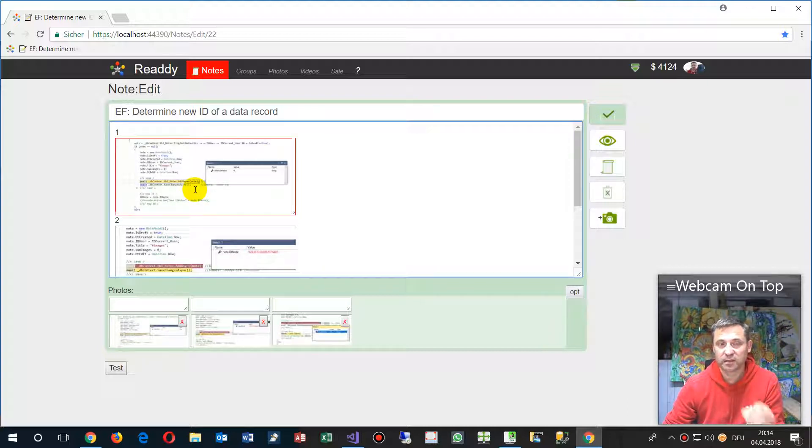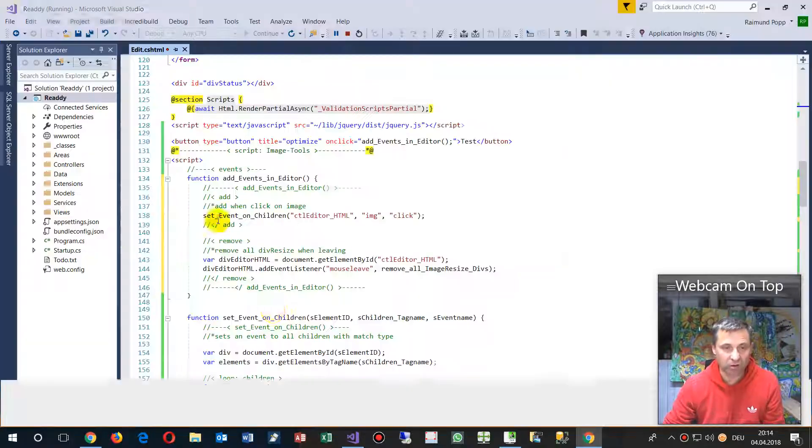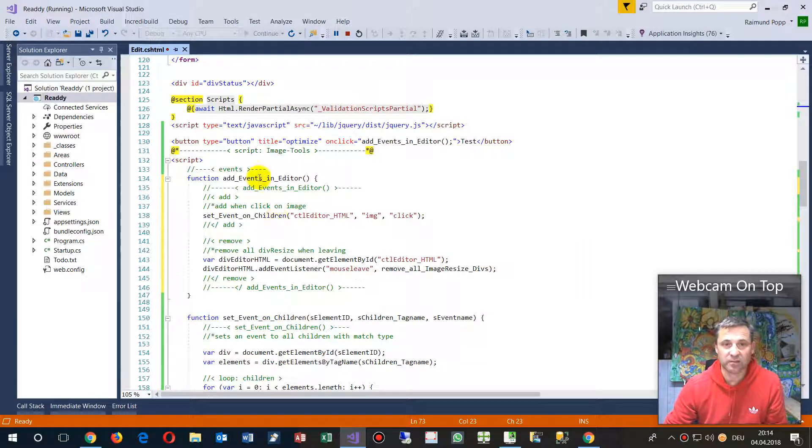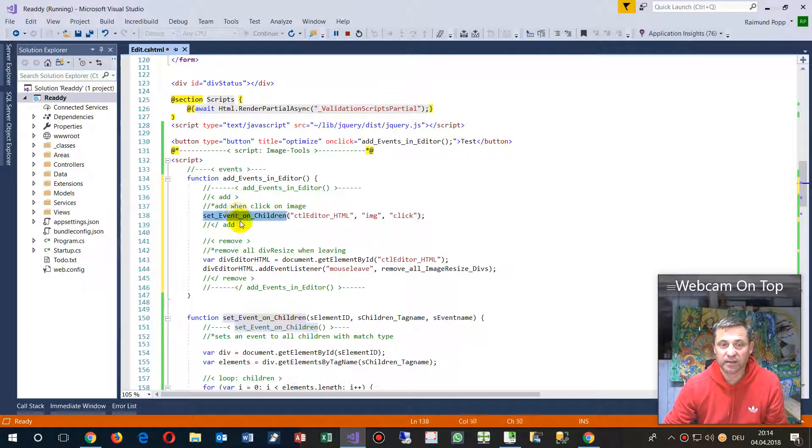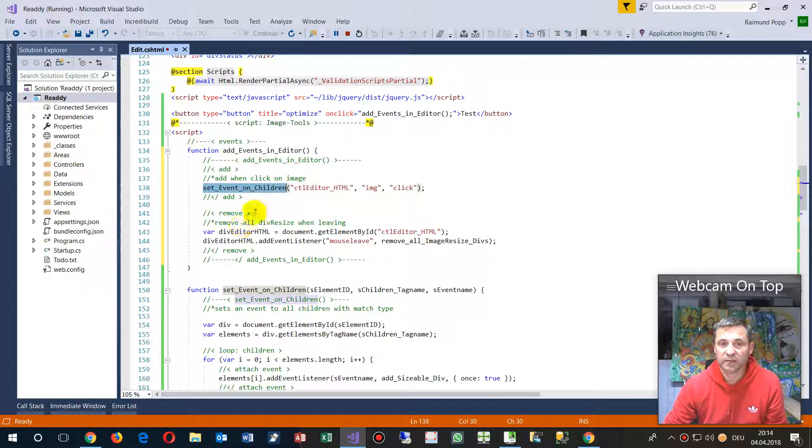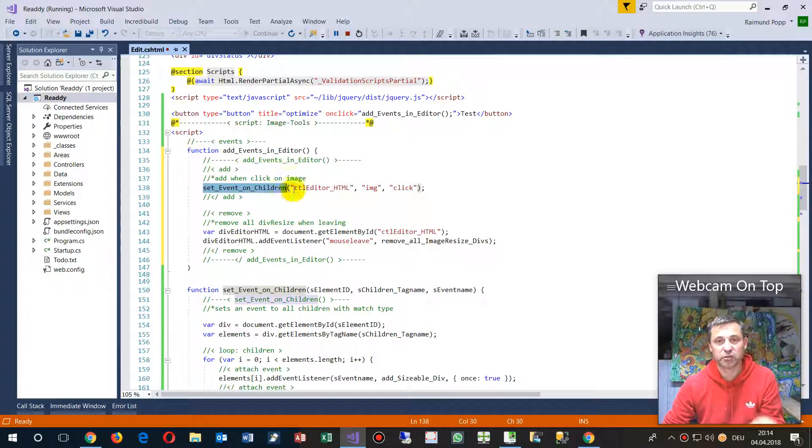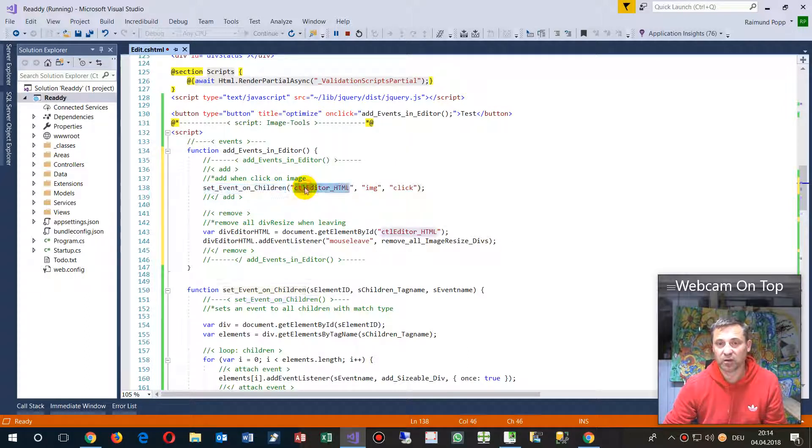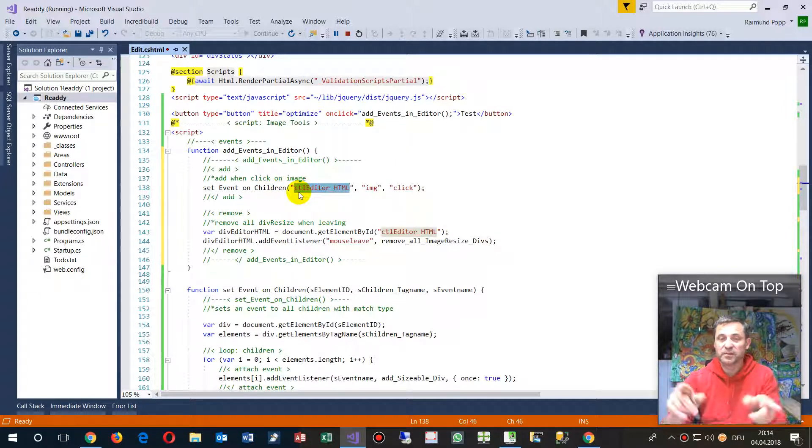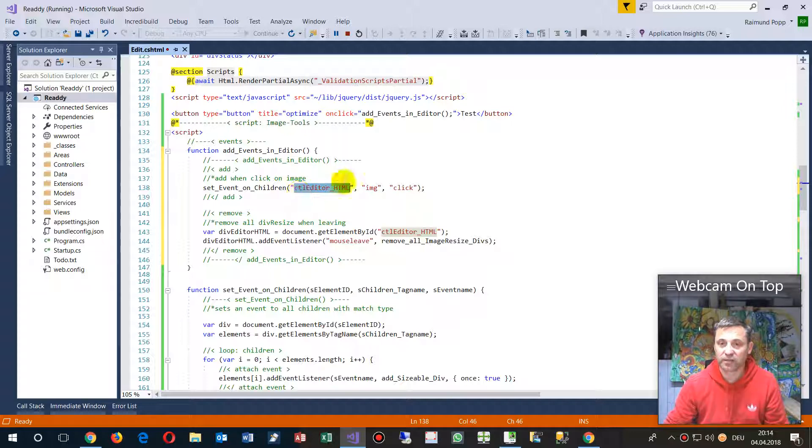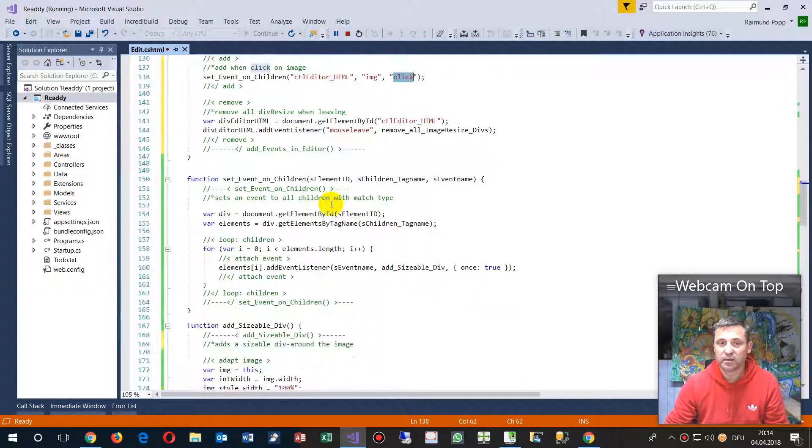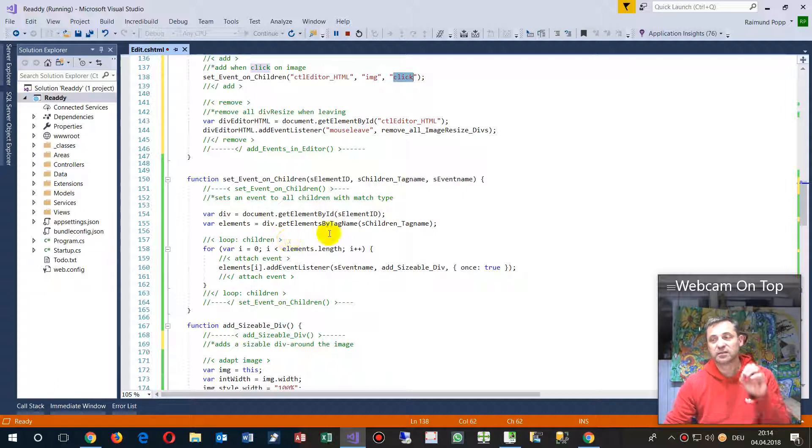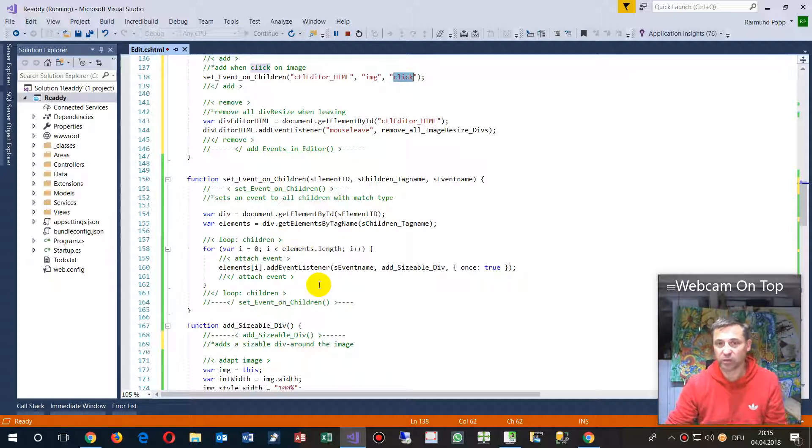The script does the following: as soon as I click on an image, this is the add event listener. It says set events on all images inside that container on the click event that it surrounds with a frame.